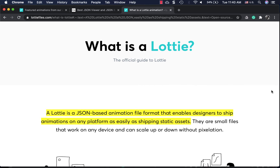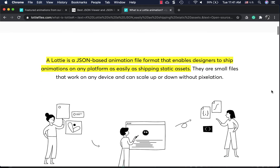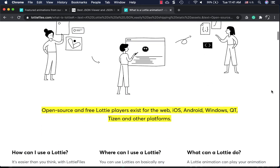Hi friends, welcome back to my channel about Flutter. In today's video we will be seeing how to integrate a Lottie animation in our Flutter app. Lottie is a JSON-based animation file format that enables designers to develop animations and ship them as static assets in your apps. You can read more about Lottie at lottiefiles.com.